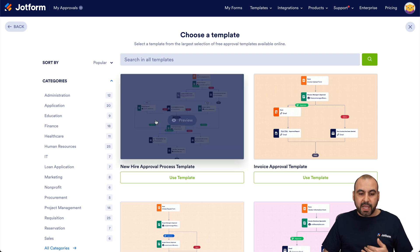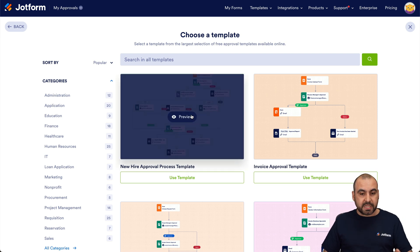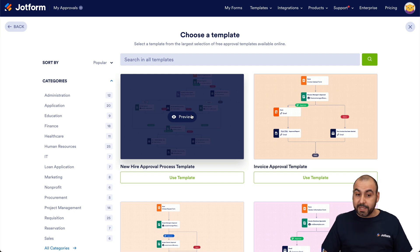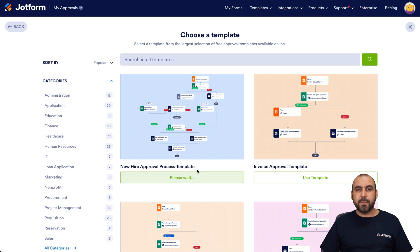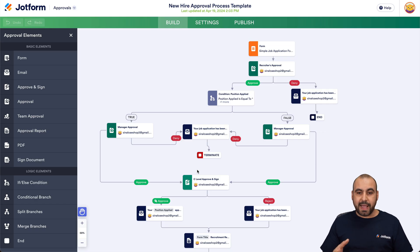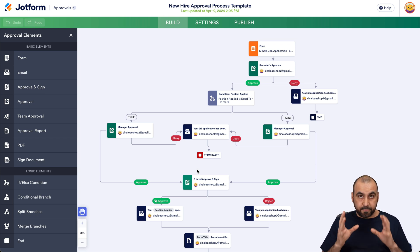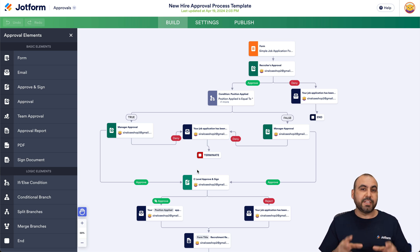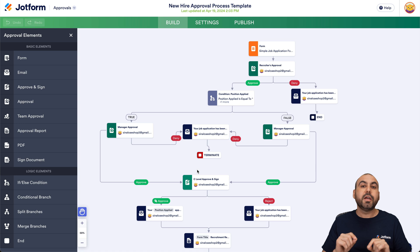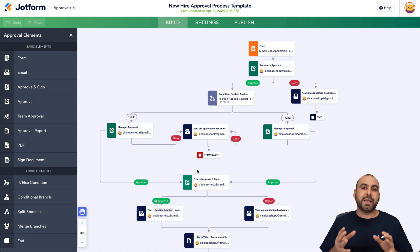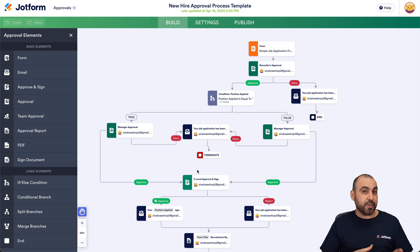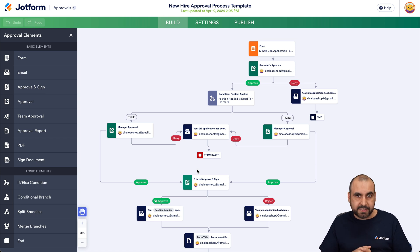We can search for other templates if we like. We have the option to preview this template to see how it flows before we implement it, or if you're ready, just use the template. This opens up the approval system builder. The approval system has been implemented and this is a fully workable system that just needs a few tweaks to implement in your business. I'll go step by step on how this was built and how you can build your own if you don't want to use this template.